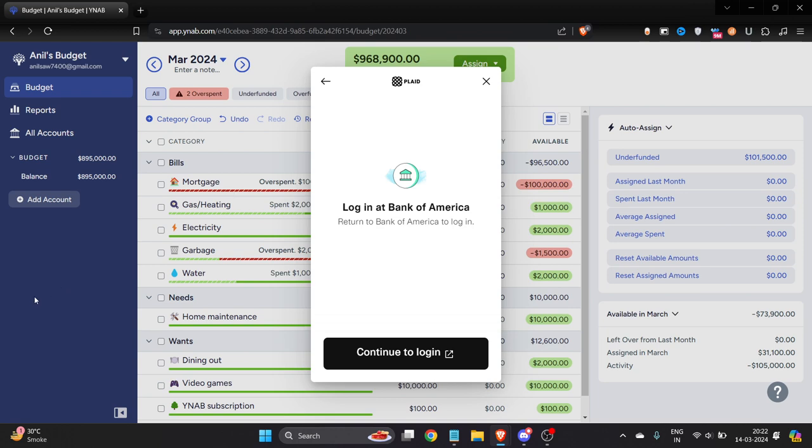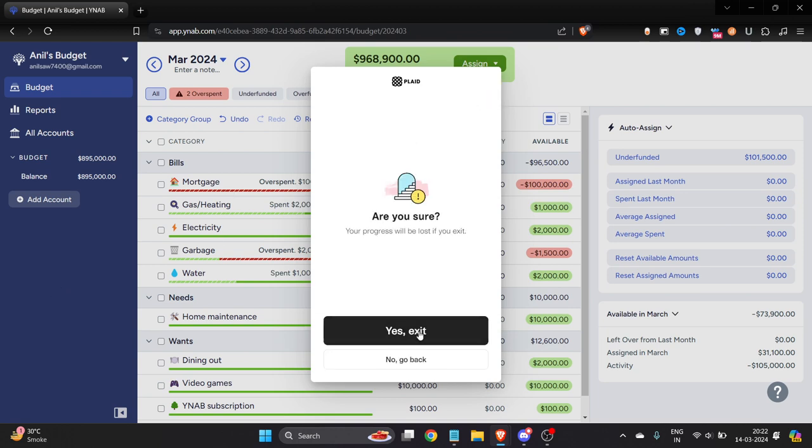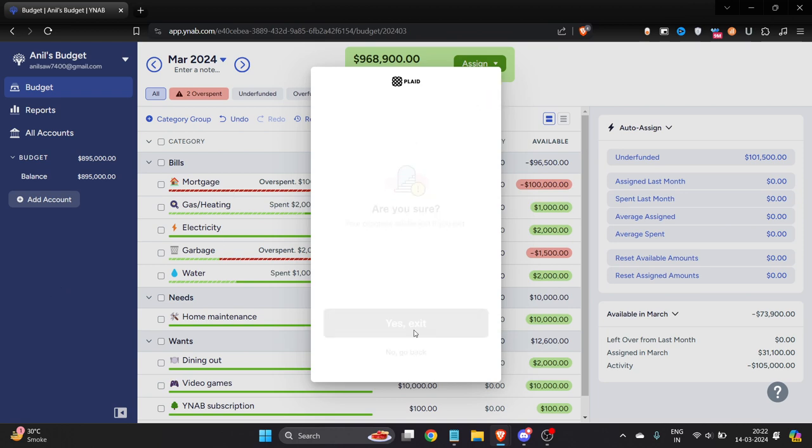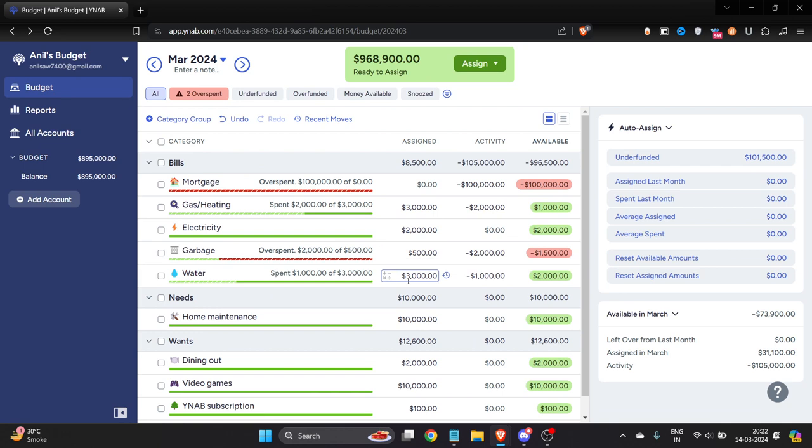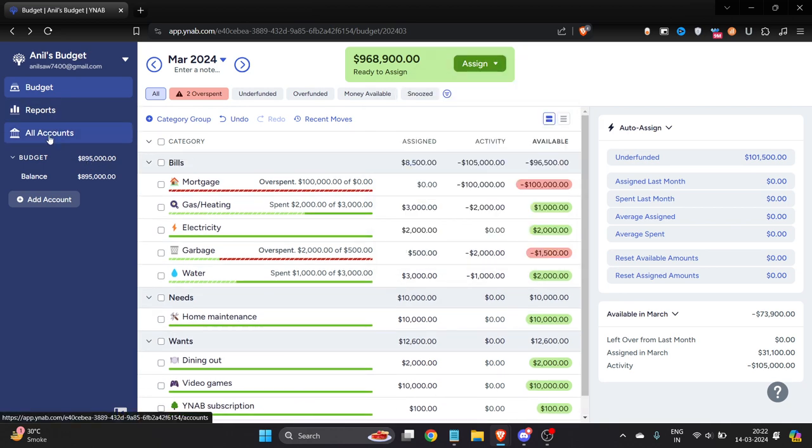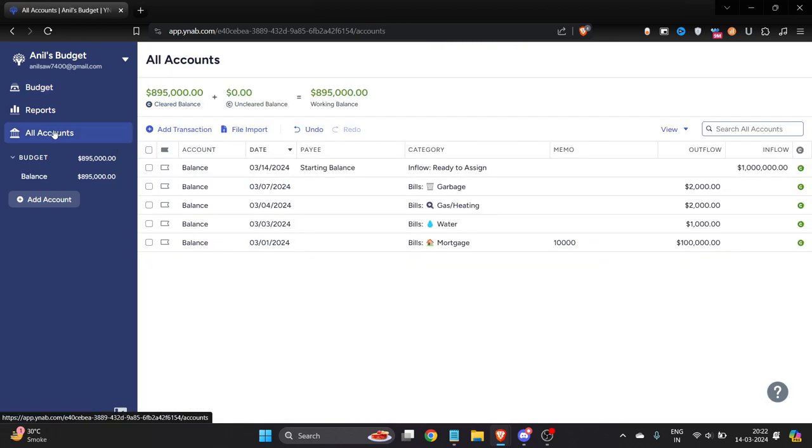For example, let me just go back. Here I will be able to assign my money by using my credit card. If I just go to the budget, this is my first budget, and I'll just click on all accounts.